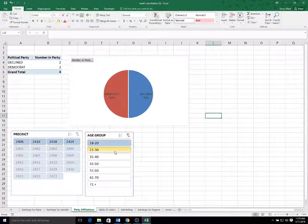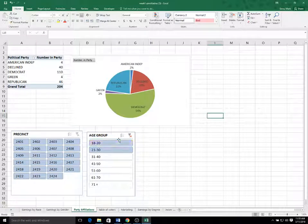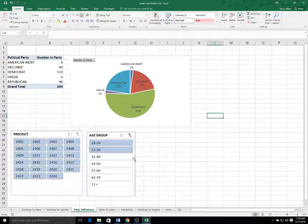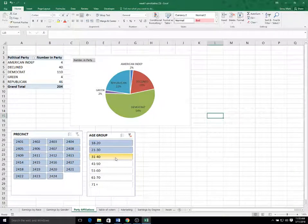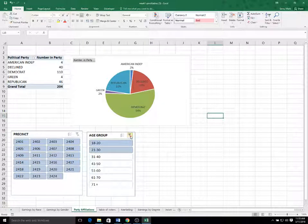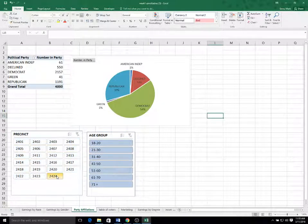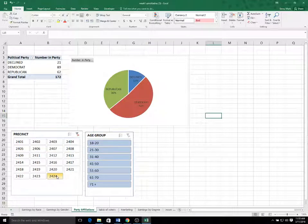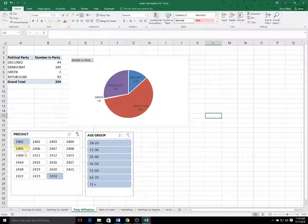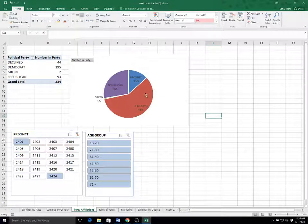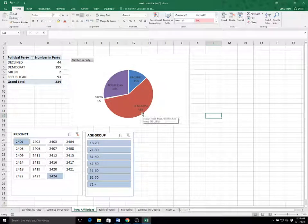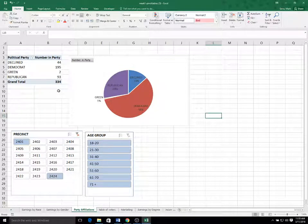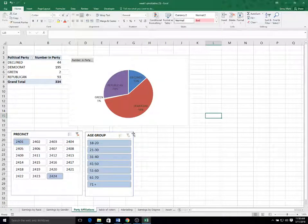Notice that within the slicers, you can select multiple groups. I can hold down the control button on my keyboard to select whatever groups I wanted. So let's say I wanted to see precinct 2424 and 2401. And we'd see that those groups collectively are 58% Democrats. There's 334 total, and so on.